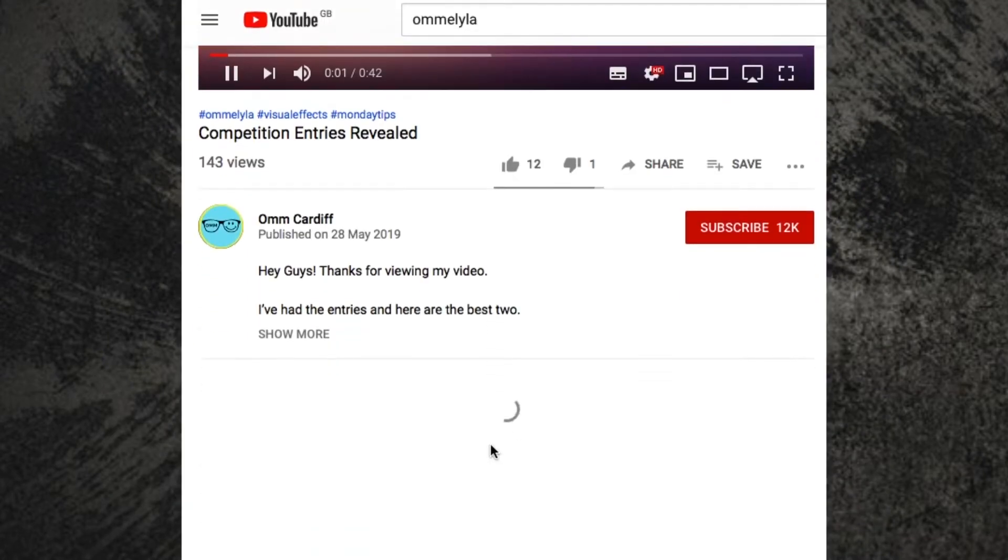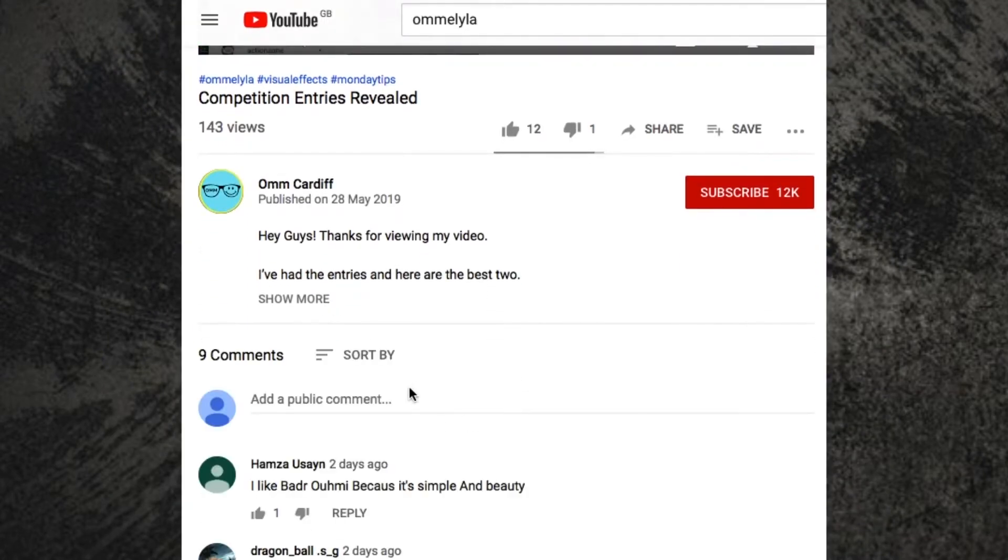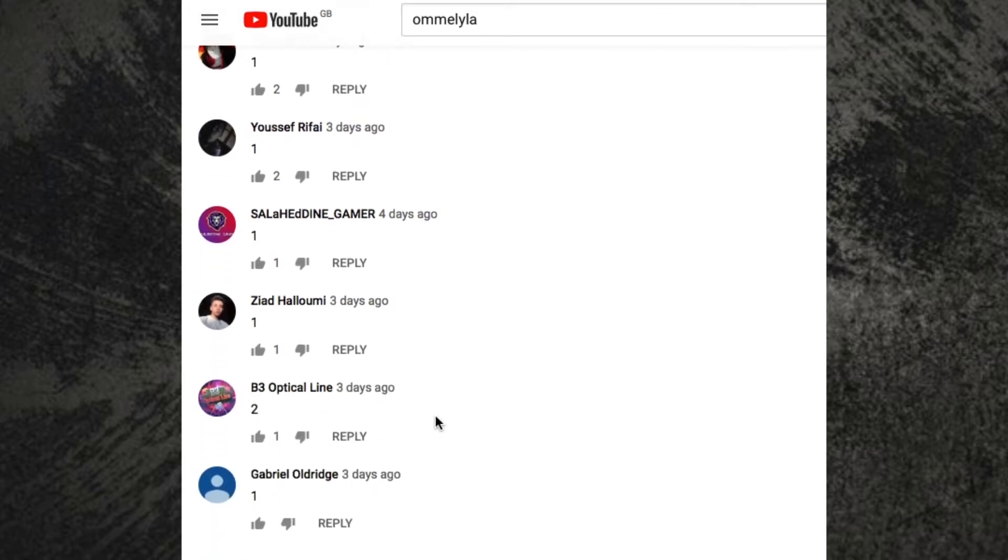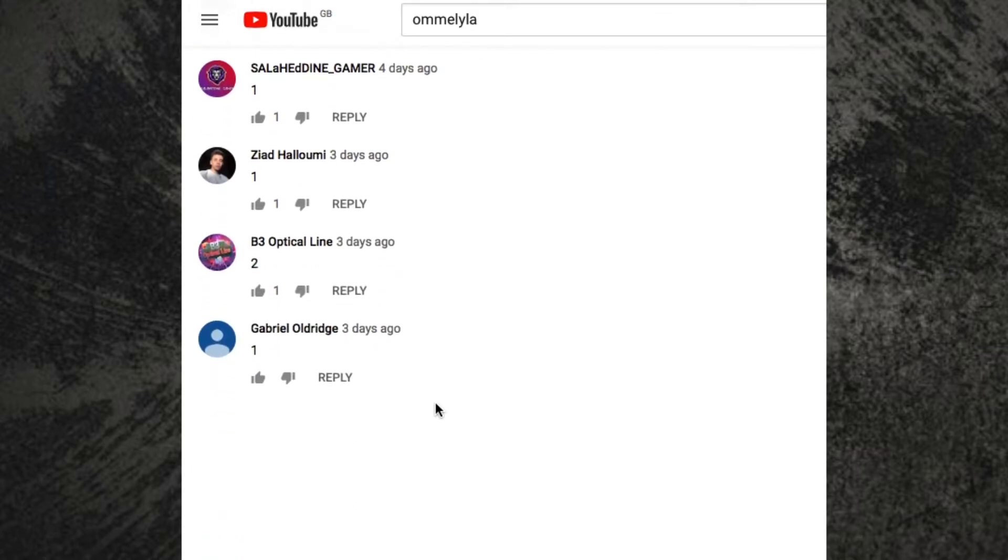But first, the votes are in, the numbers have been counted, drumroll, and the winner is...